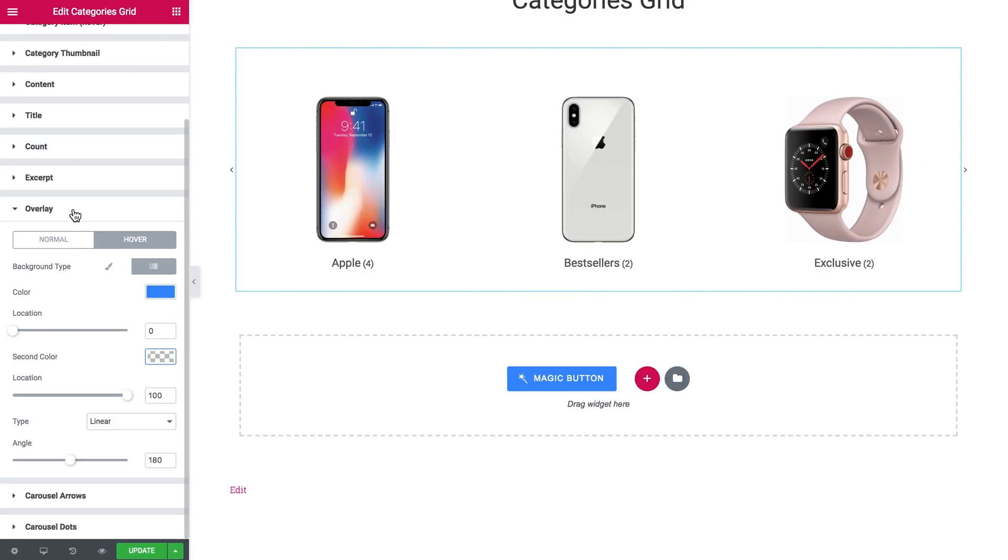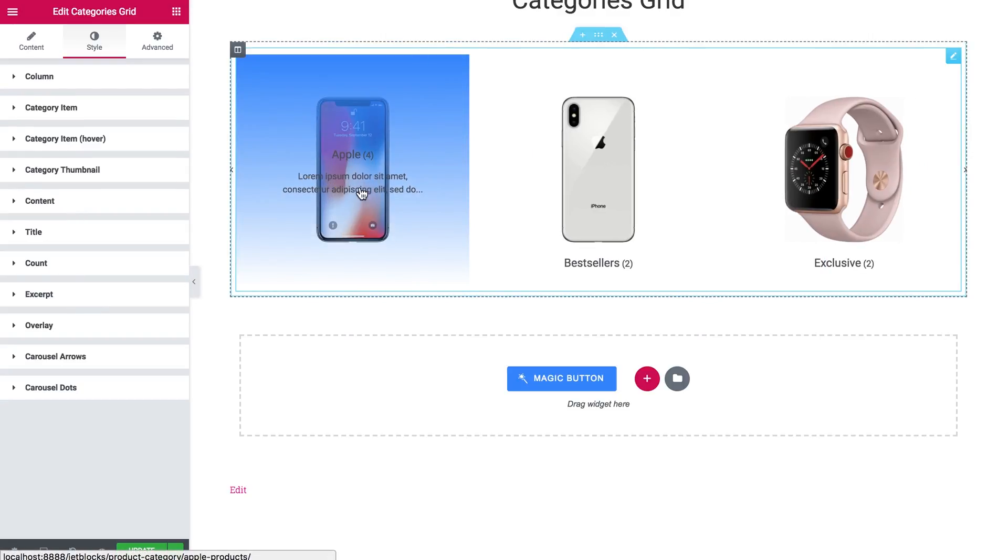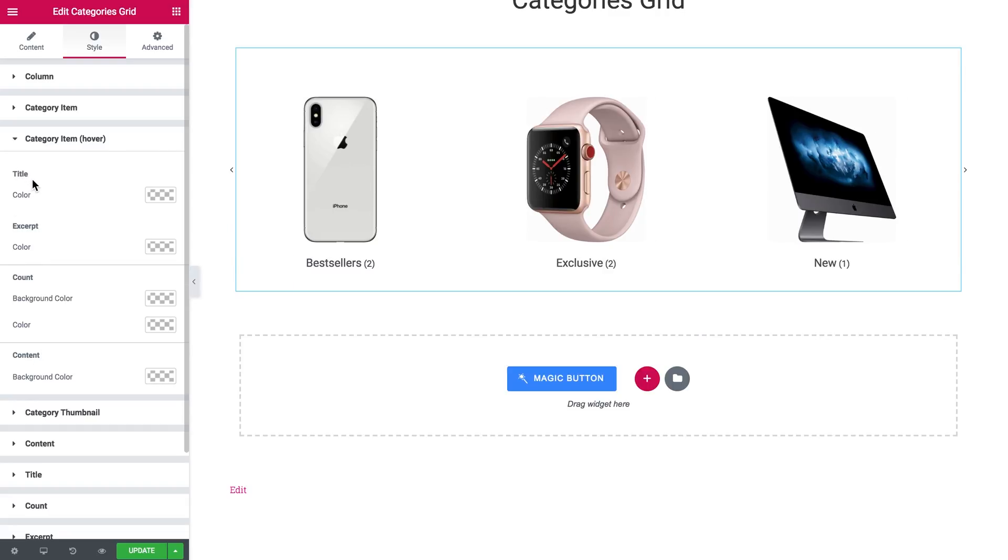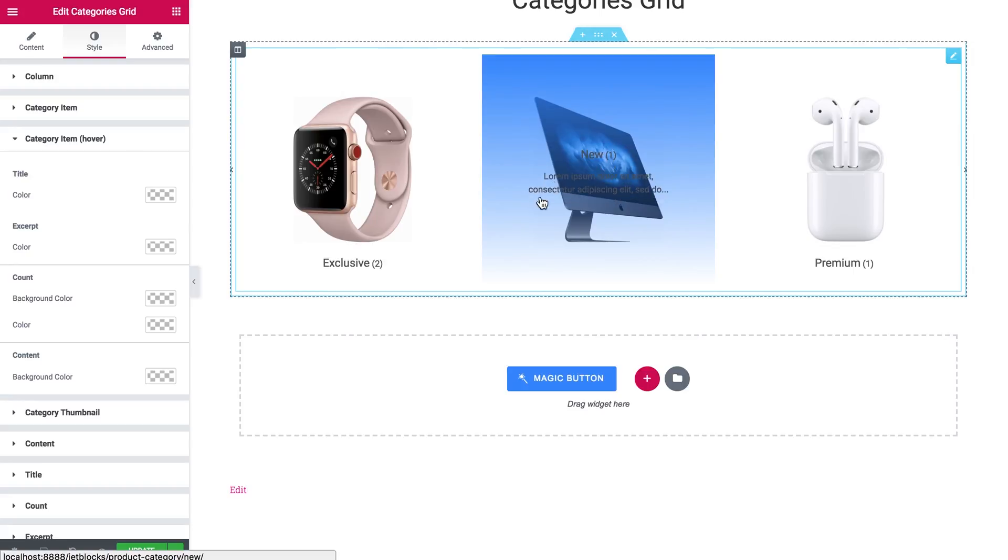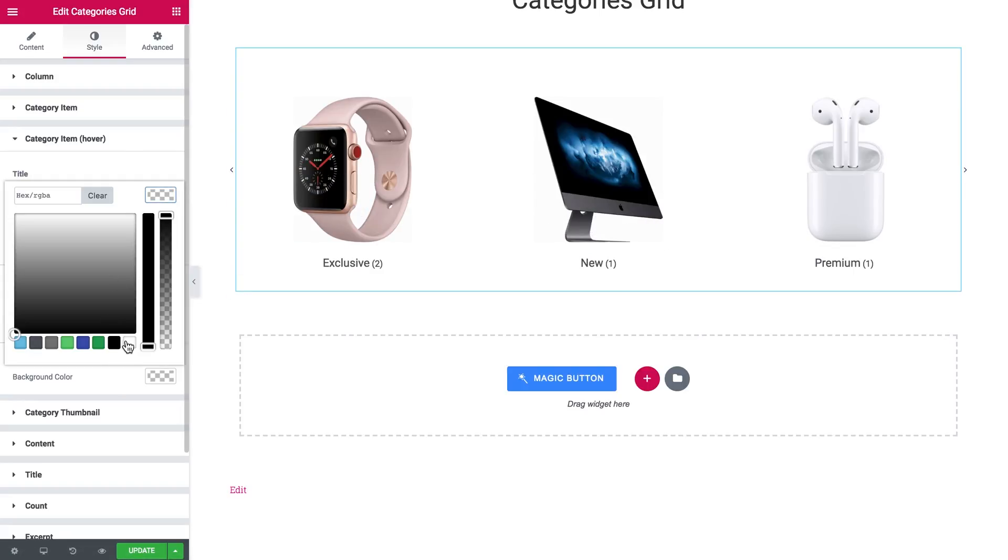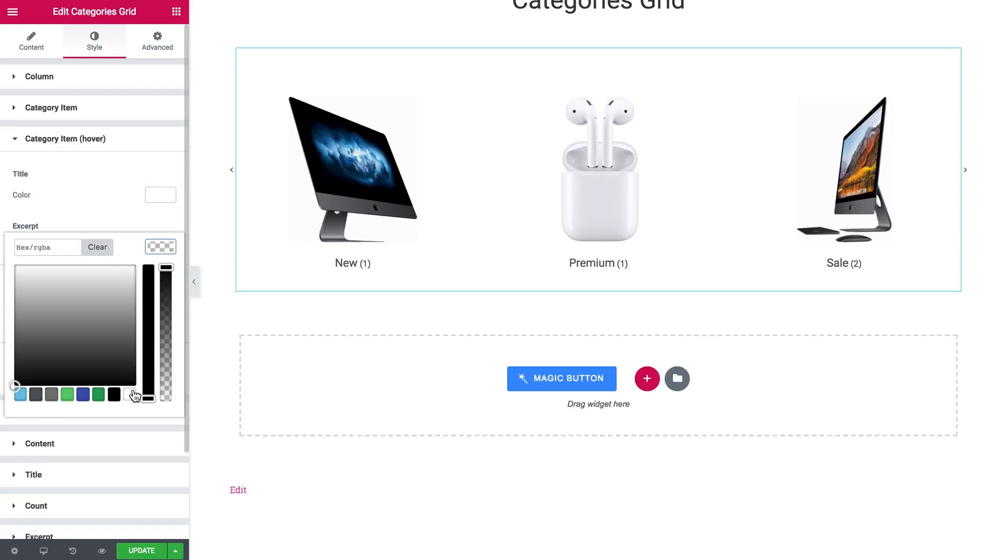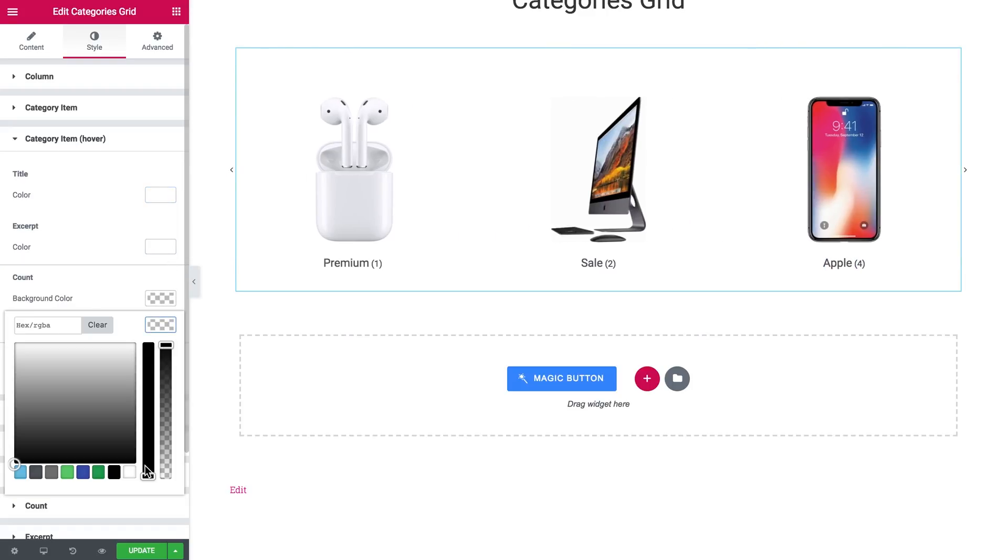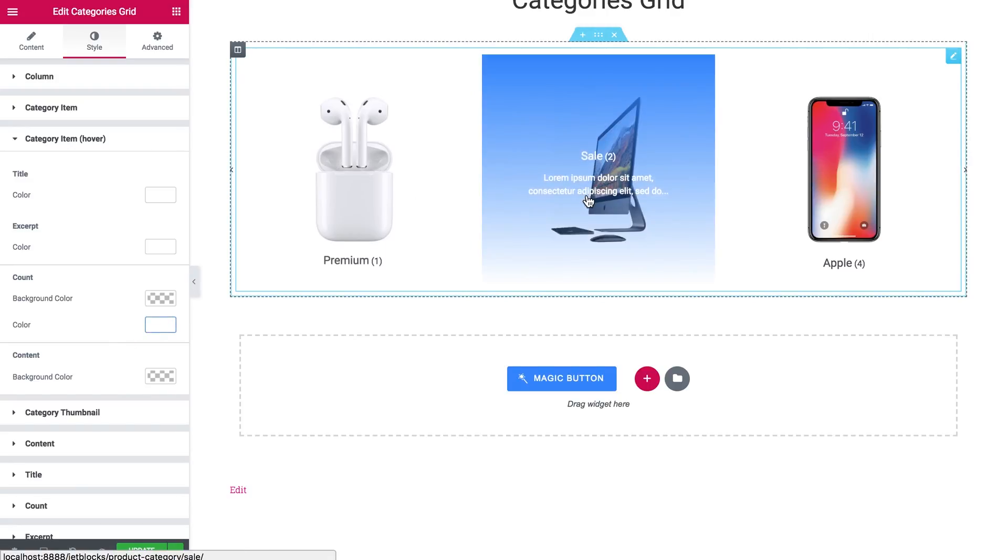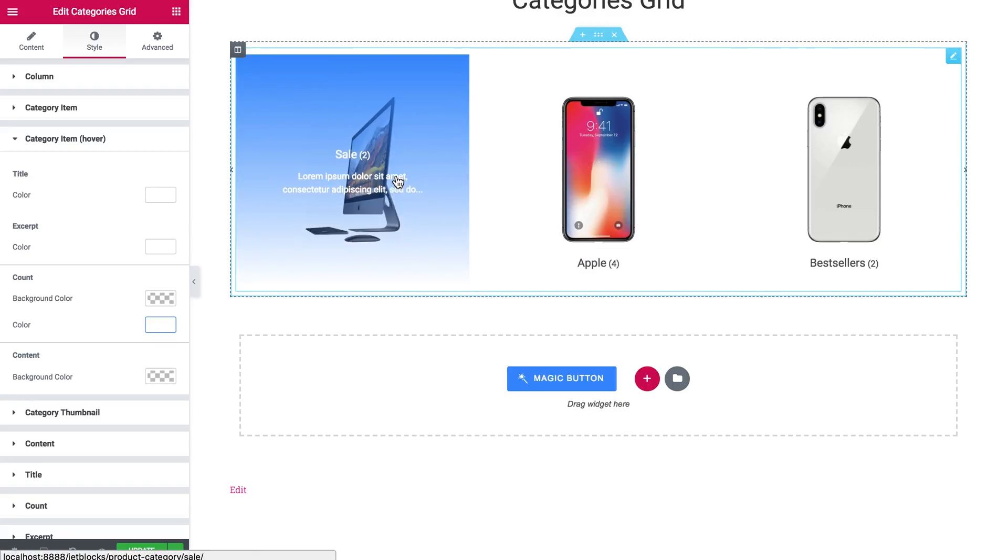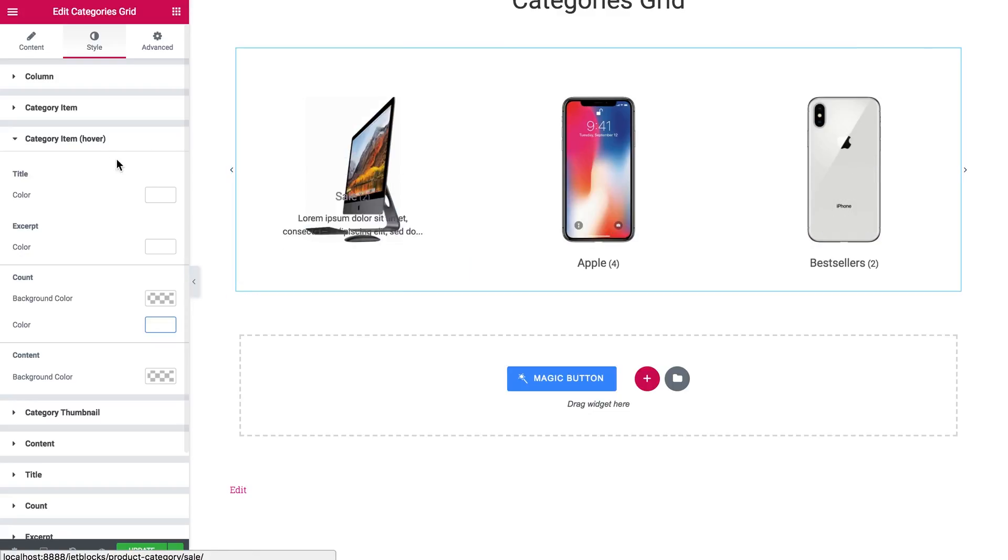Now when you hover over items, you cannot really see the text because of the color. Now let's go to the category item. And here we can change the color of the items when you hover over them. So let's set the title color to white and the color of other text elements to white as well. So now it looks way better.